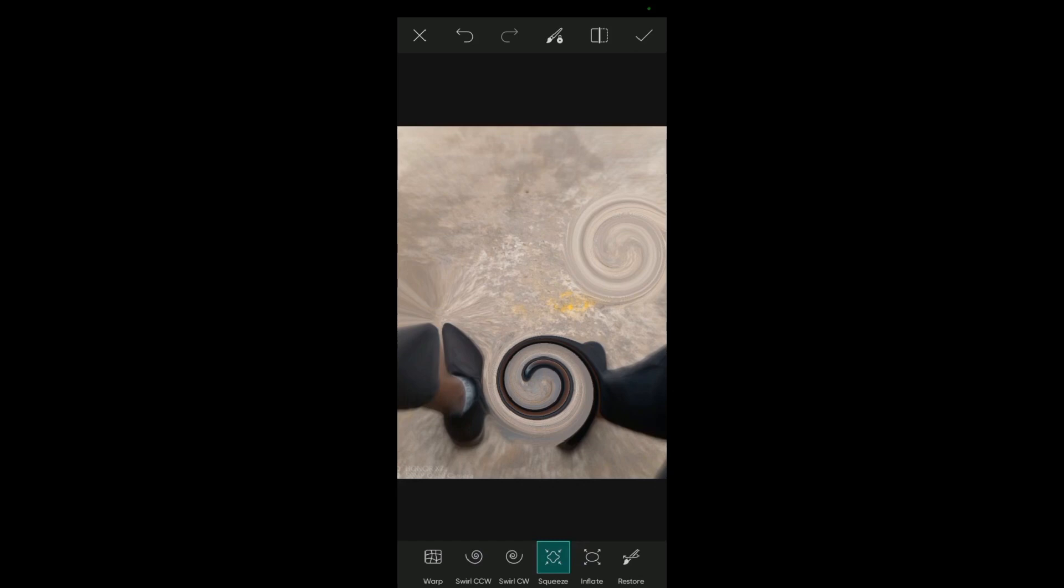That's how you can apply the stretch tool in Pixart. Thank you for watching. We shall meet in the next video.